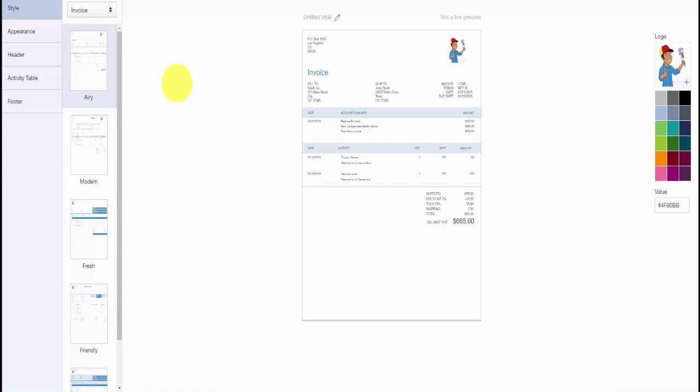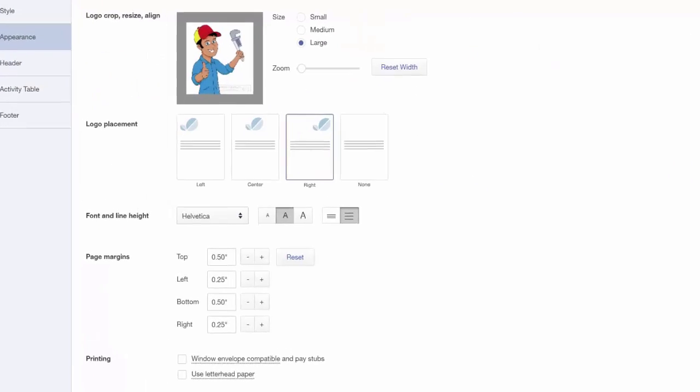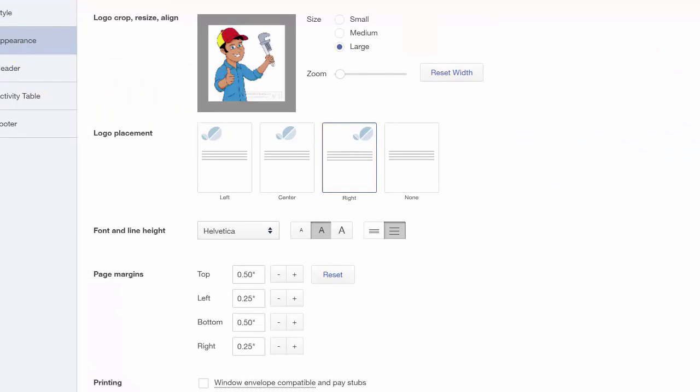In the Appearance section, you can change the look and size of your logo, where your logo appears on the invoice—either the left side, the center, or the right. You can set the font for your invoices here.